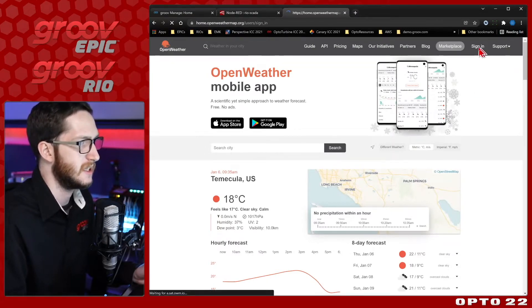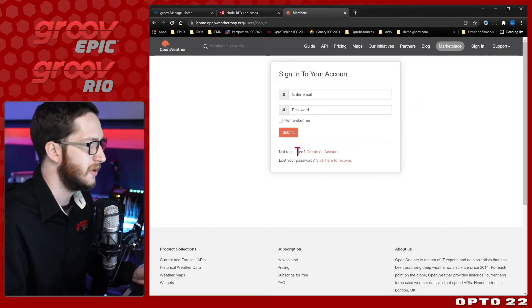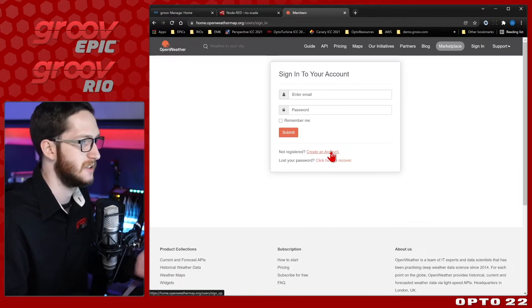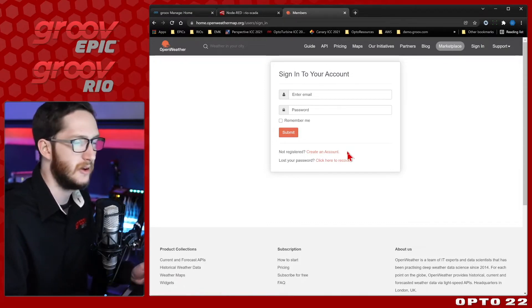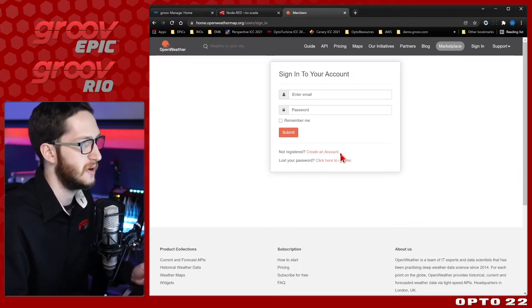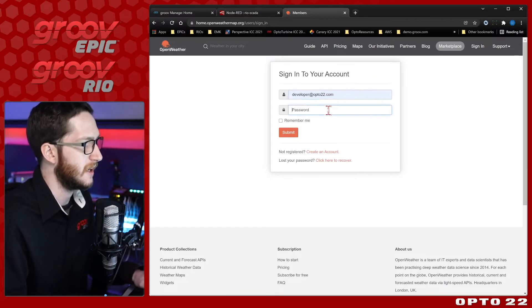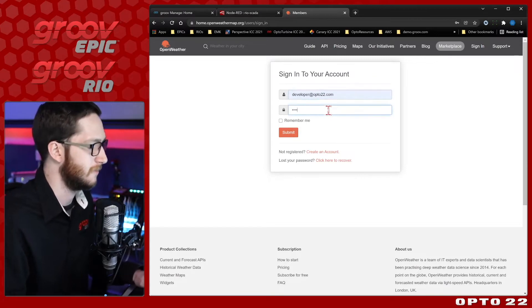Just click sign in in the top right, and if you don't have an account, you can create one for free by just clicking create an account and confirm your email with them. I already have an account, so I'll log right in.